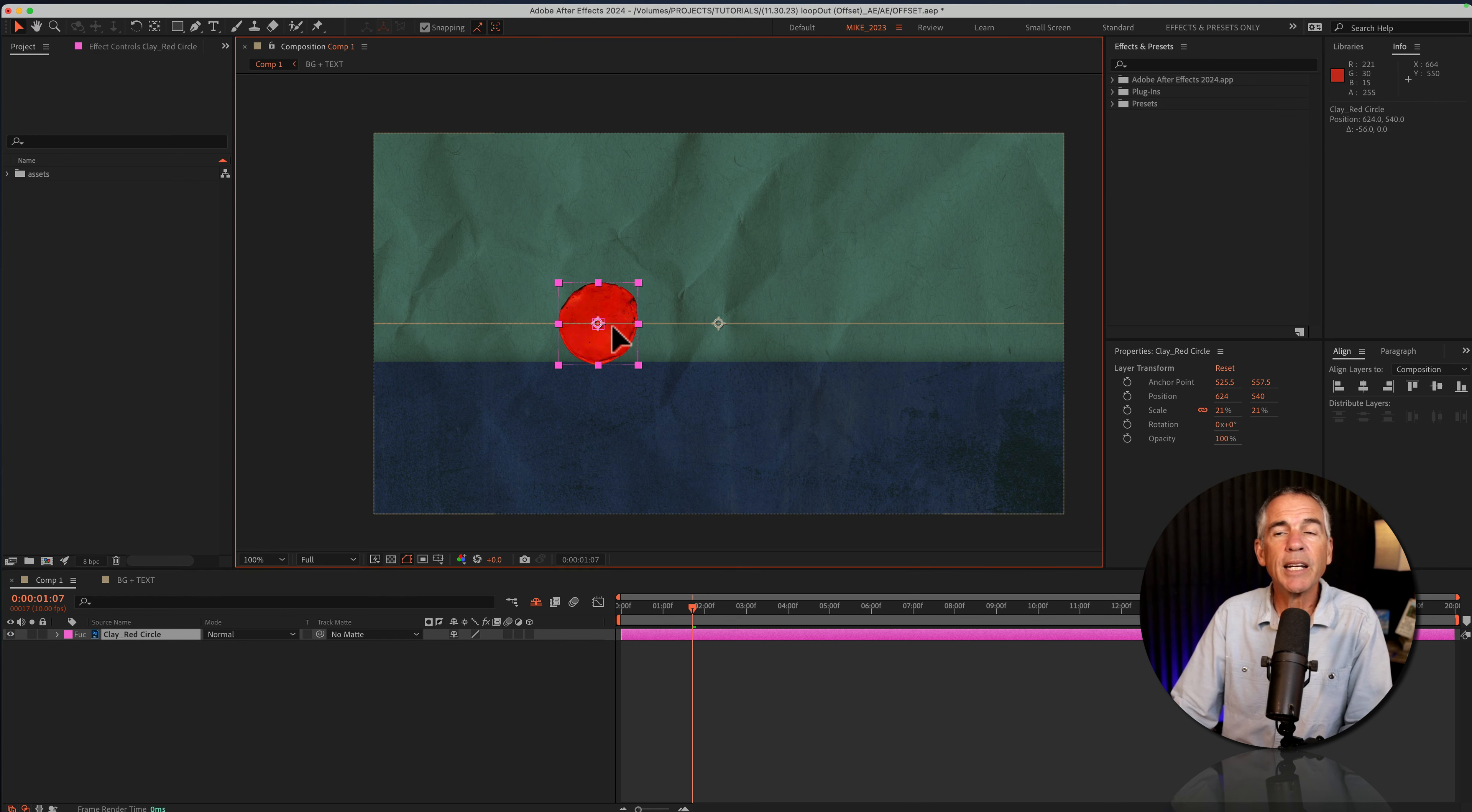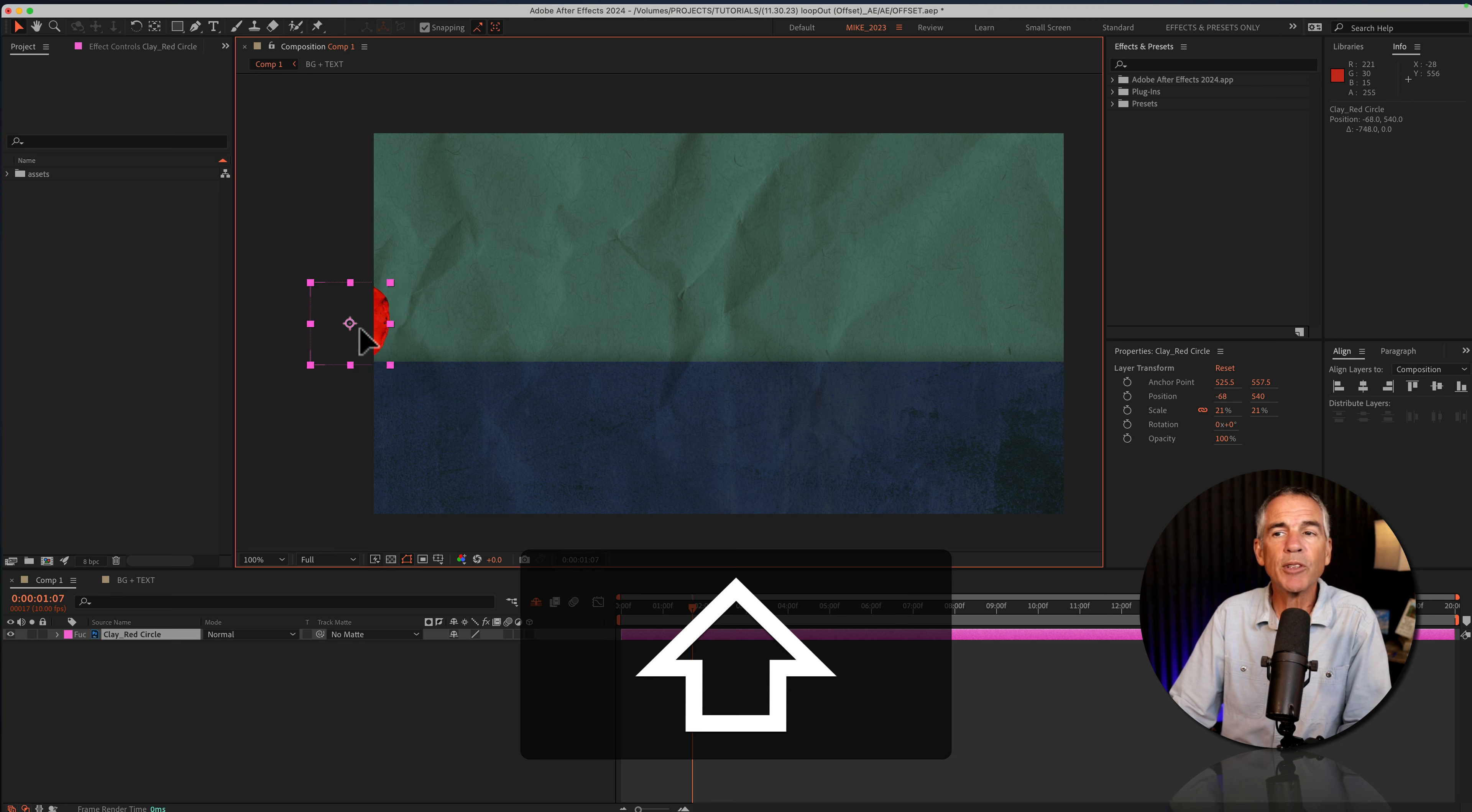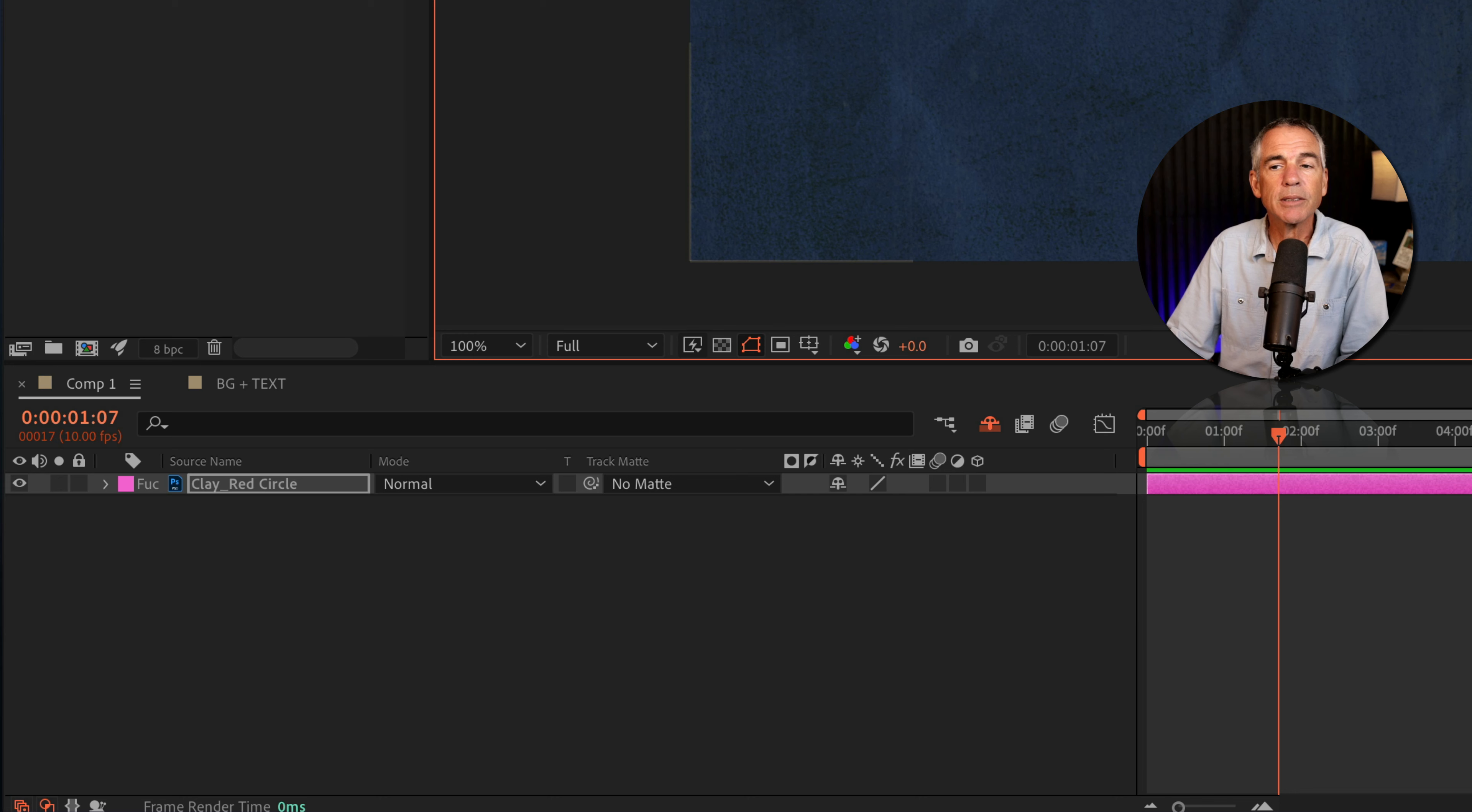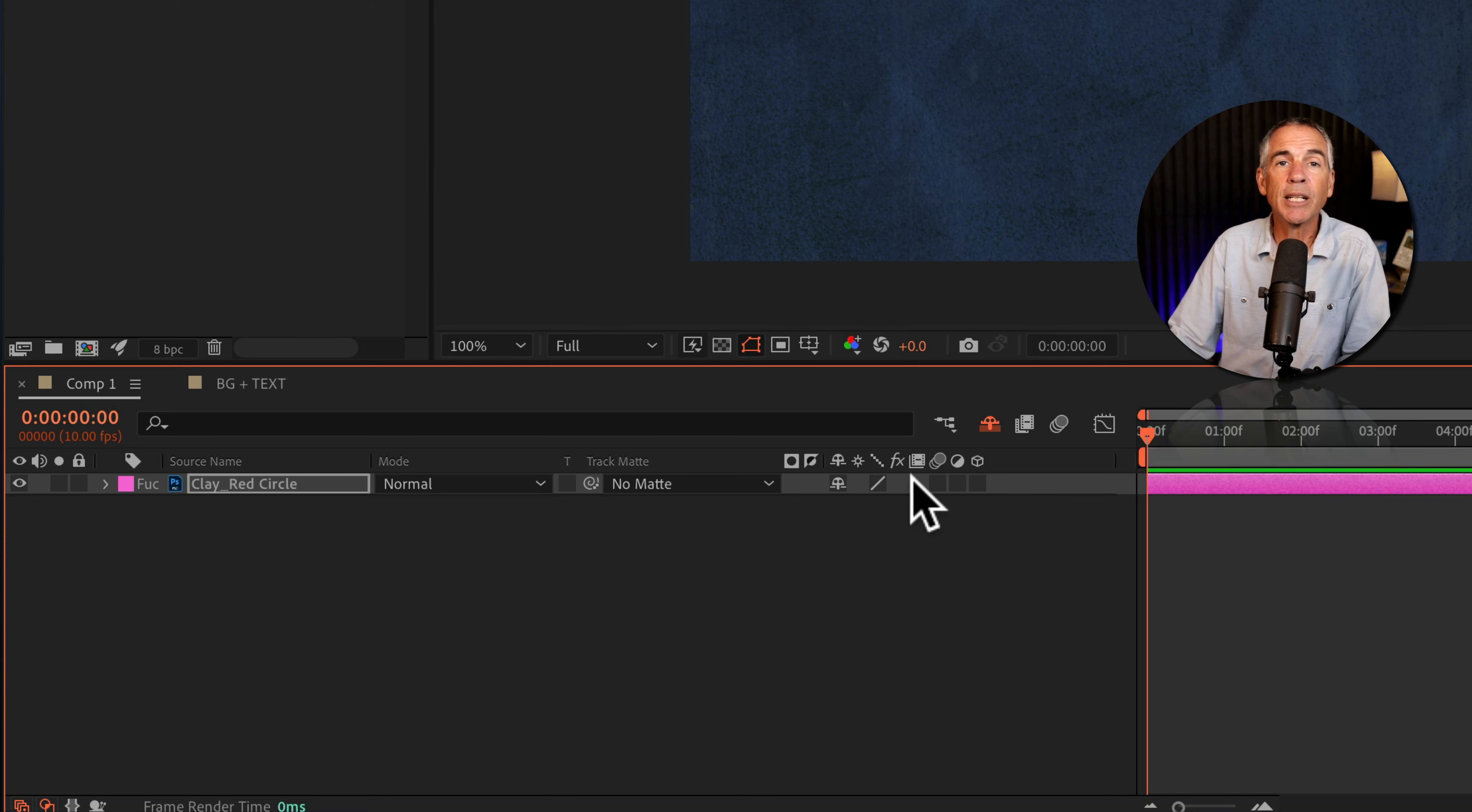I'm gonna start dragging, then press the shift key, so it'll keep it in a straight line. And I'm just gonna move it so it's not visible on the canvas. I'm gonna drag the CTI or the playhead to the beginning of the timeline.